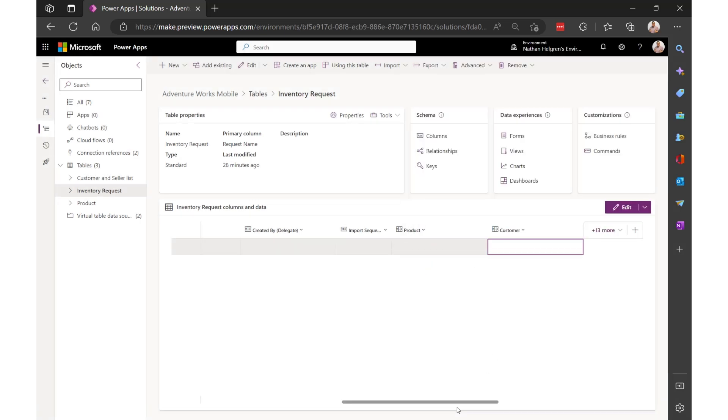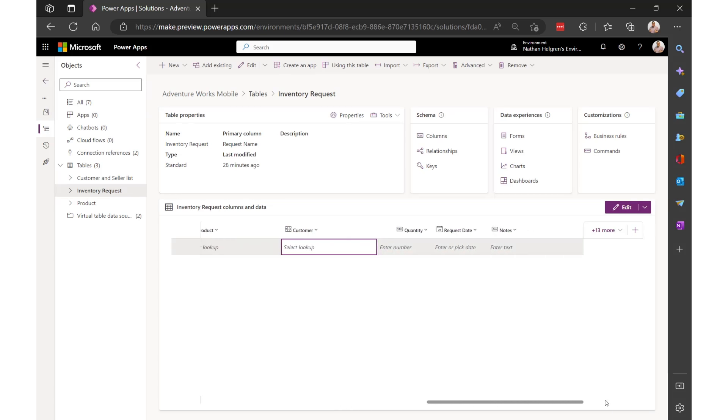Now I have a Dataverse table that will let me capture an inventory request that's using my SQL and SharePoint data. I didn't have to migrate, sync, or move any of the contents from the original sources.